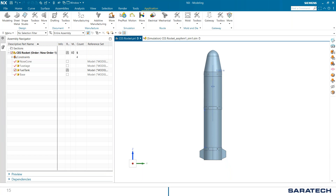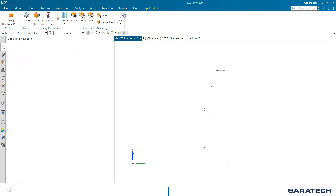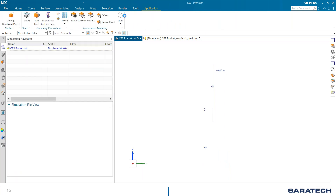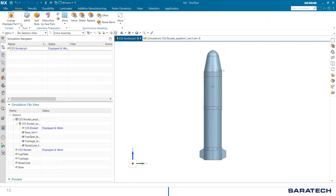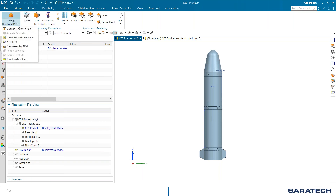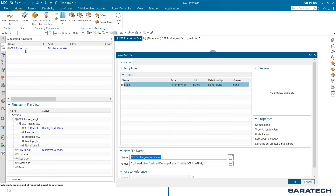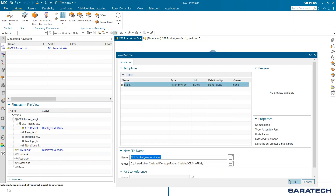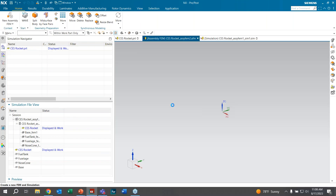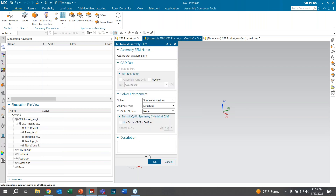Now we'll jump into a quick demonstration. Here we have a CAD assembly of a model rocket. We'll click on Application and hit Pre/Post, and once it's loaded we'll go to Change Displayed Part, click the drop-down, and create a new assembly FEM — accepting the defaults and letting it load.